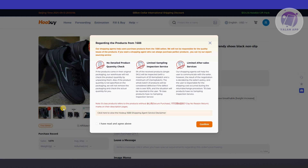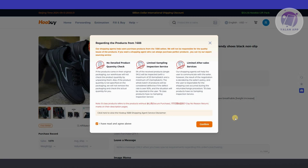There are going to be some details you need to know. Like for example, no detailed product quantity check, limited sampling inspection service, and limited after-sales service. But let's go ahead and click on I have agreed and click on confirm.